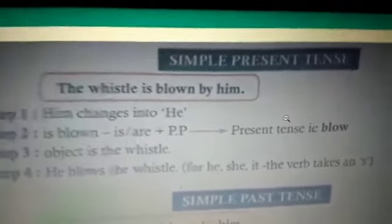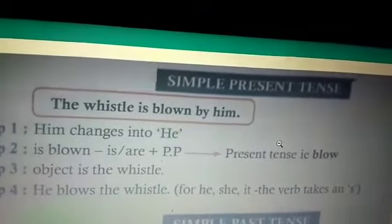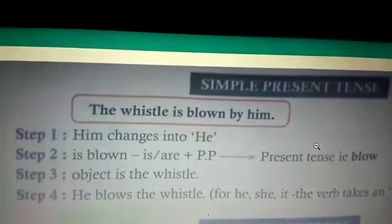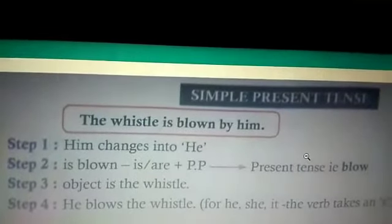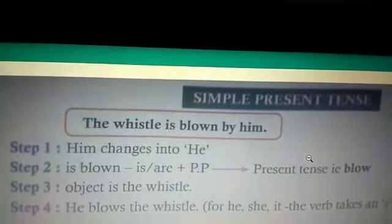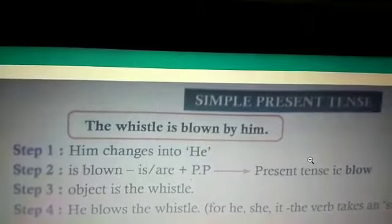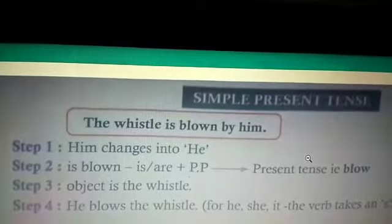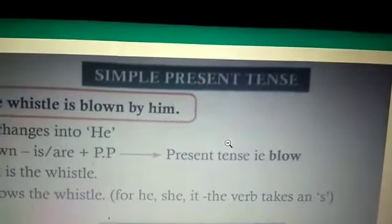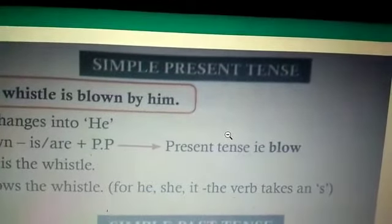Now let's see how the changes occur in simple present tense. Example: 'The whistle is blown by him.' Step 1: 'him' changes to 'he.' Step 2: 'is blown' — passive 'is/are' plus verb 3 — active uses verb 1: 'blow.' Step 3: the object is 'the whistle.' Step 4 final result: 'He blows the whistle' — for he/she/it, the verb takes an 's.'